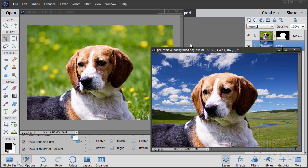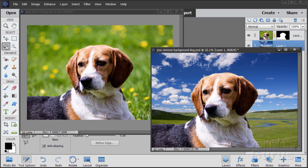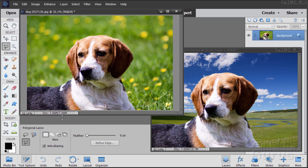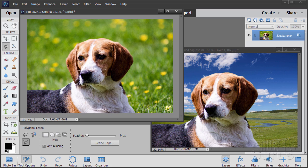The choice of what tool to use to make that selection is the real key to making a quality selection. If you have a hard edge, I normally will go and use the polygonal lasso tool.